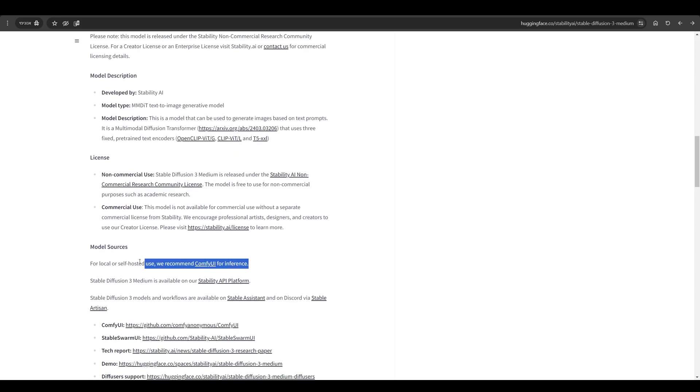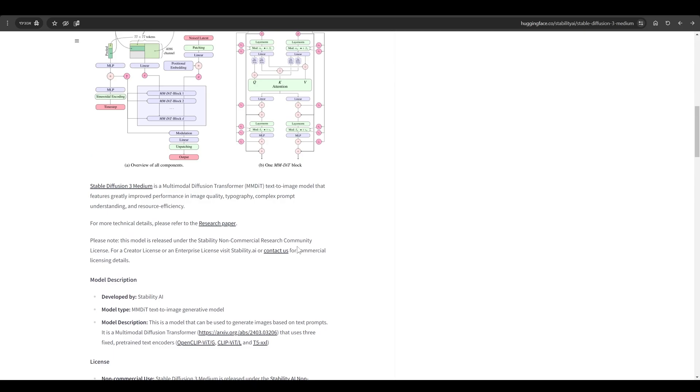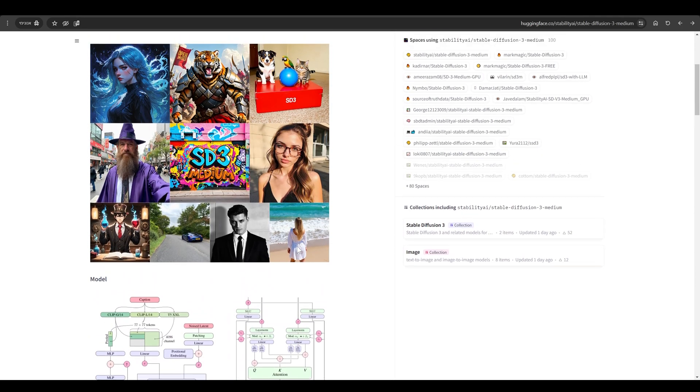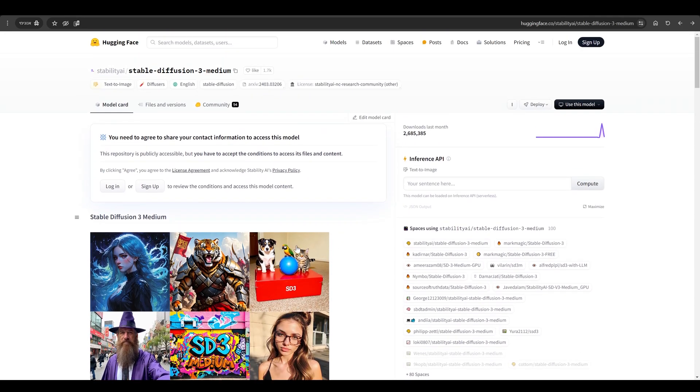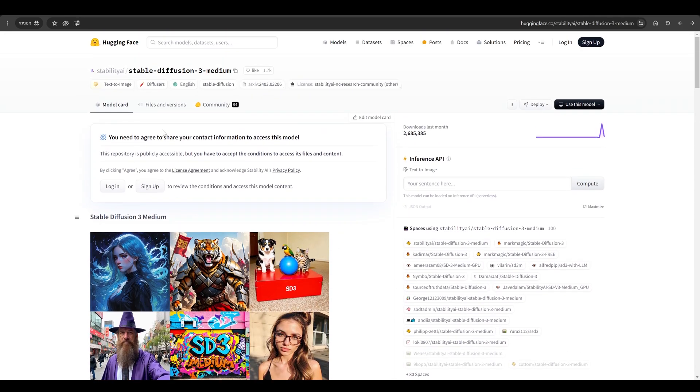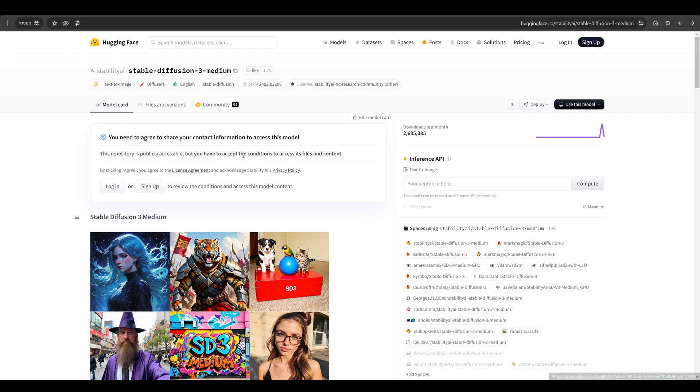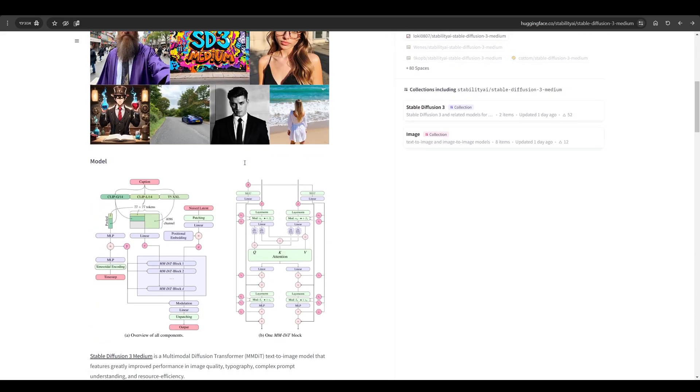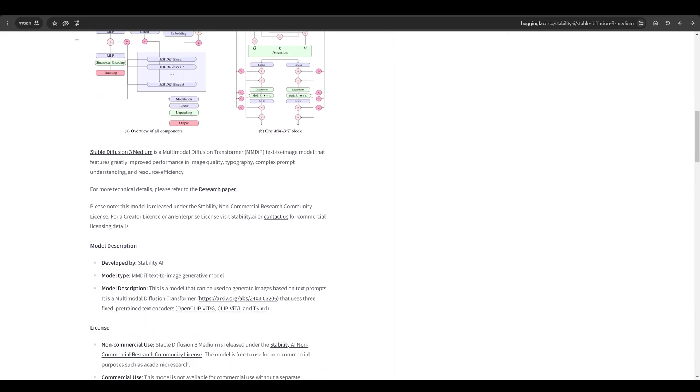For the installation go to Hugging Face, of course all the links will be in the description of the video. First of all you have to register and agree to the conditions of Stability AI.